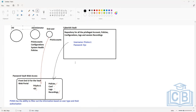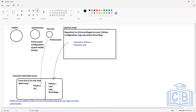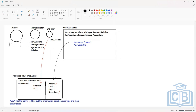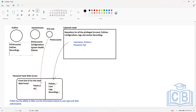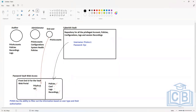At the same time, if you allow auditors to have access to the PVWA system, auditors will be able to retrieve the privileged accounts, see the policies, see the recordings, and see the logs. So based on the different types of users logging into the PVWA, different types of information will be visible.